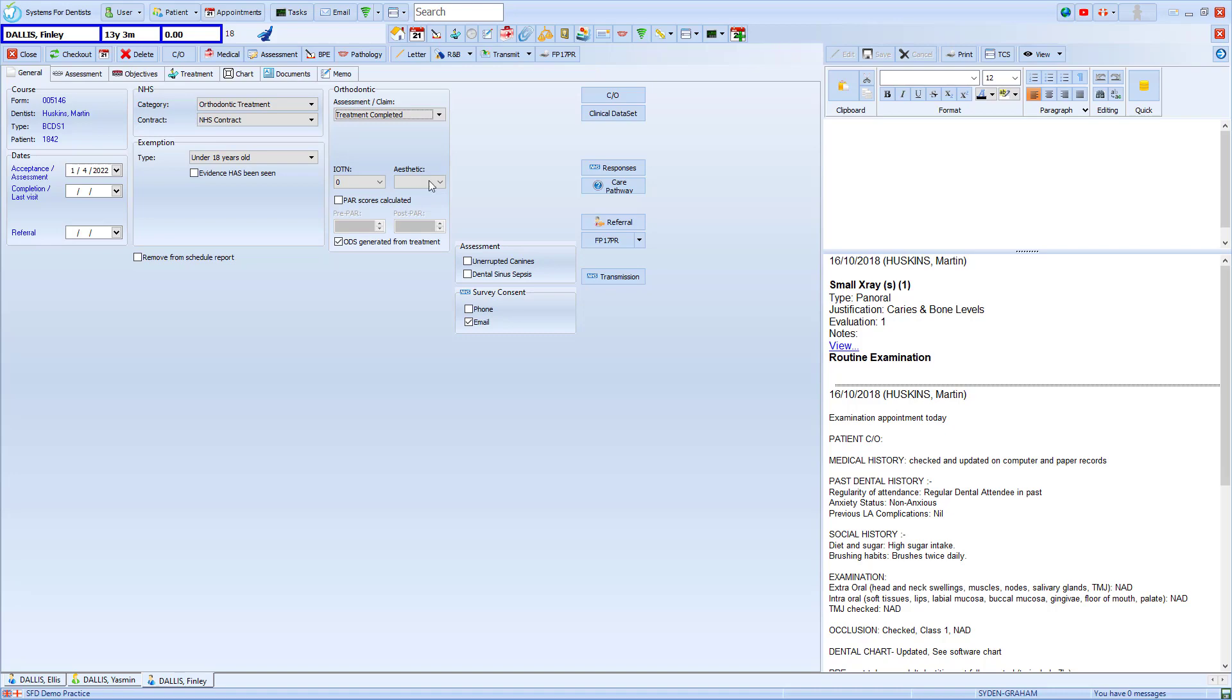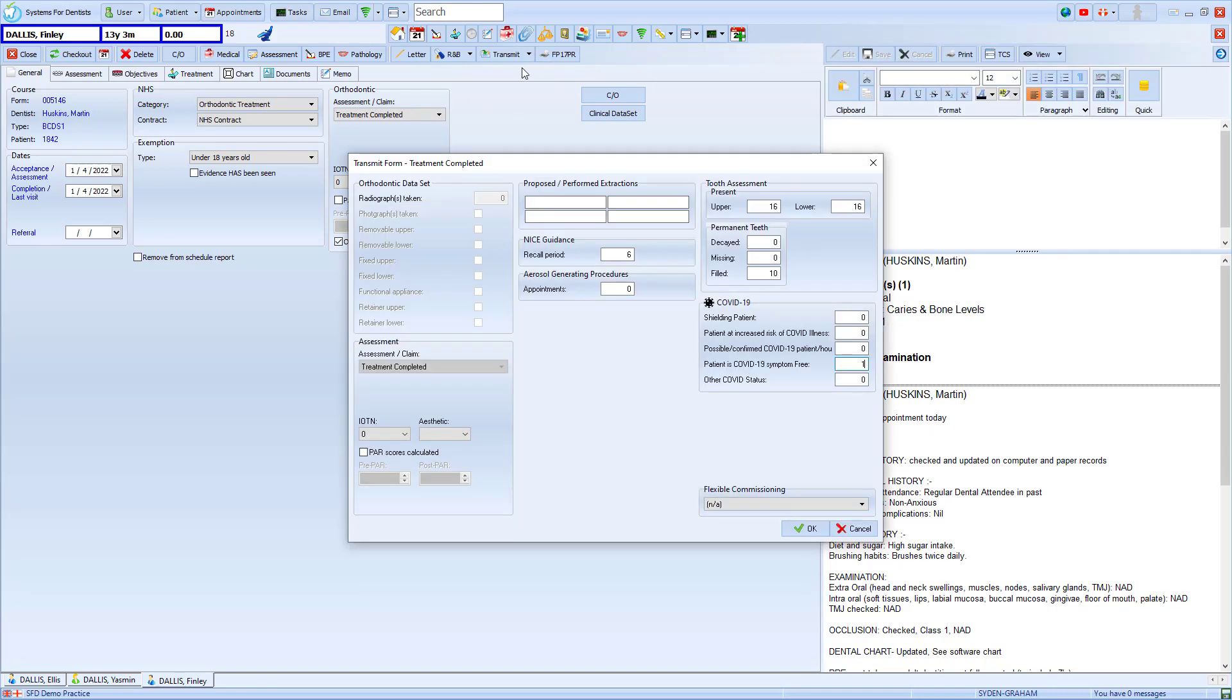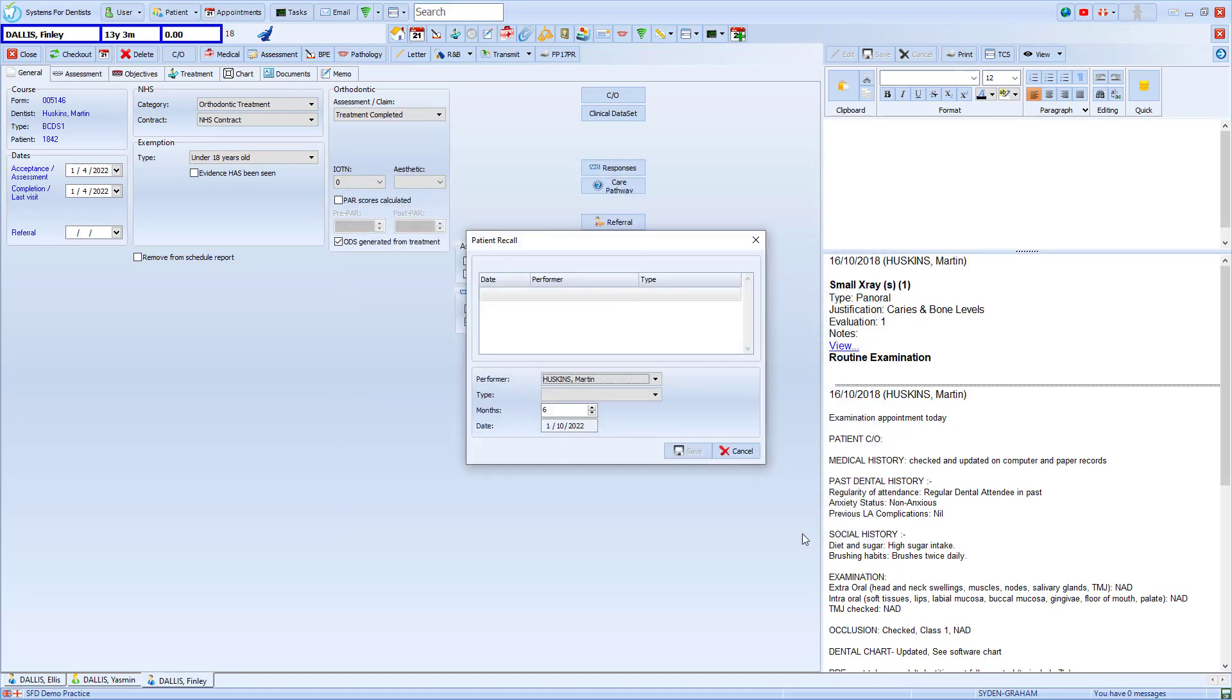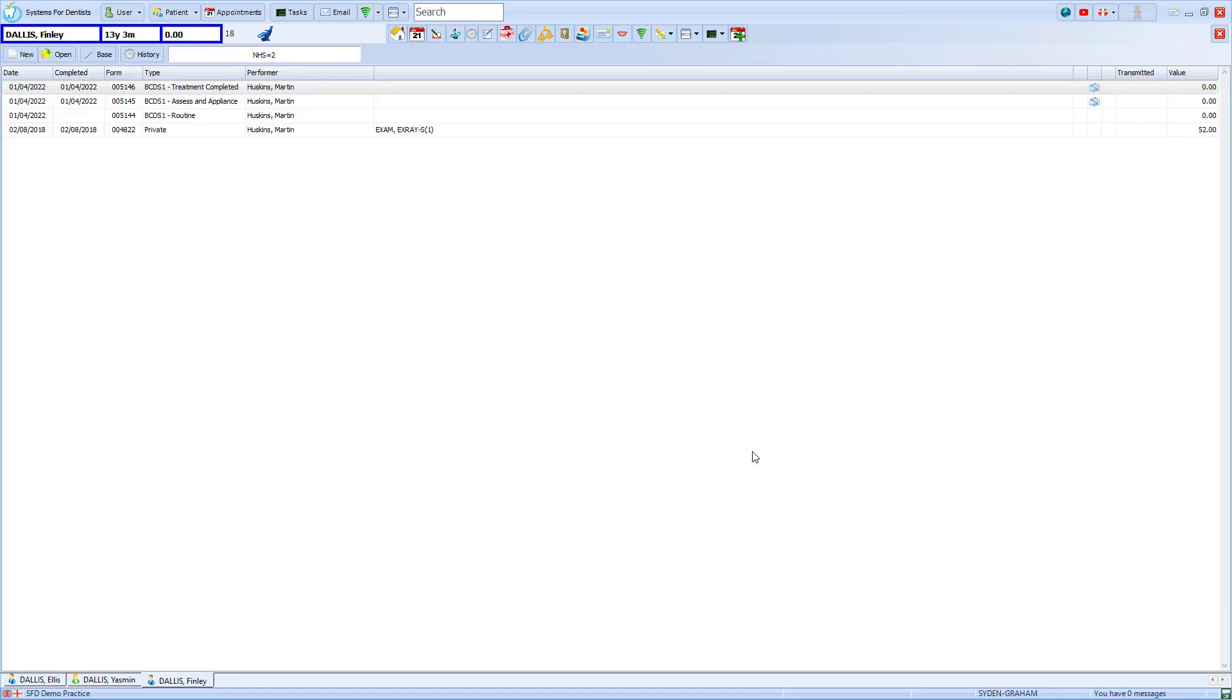All that is left to do is to again transmit this. We once again see this form, make sure that it's completed correctly, press OK and that is everything complete. In our case we don't need our patient to return so we choose cancel so as not to set a recall.